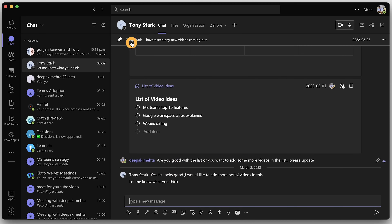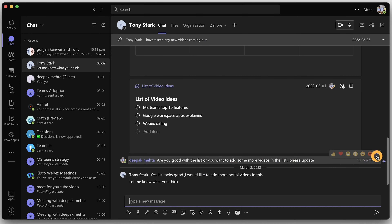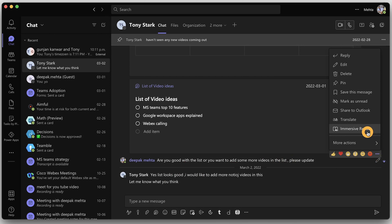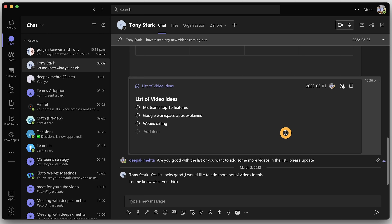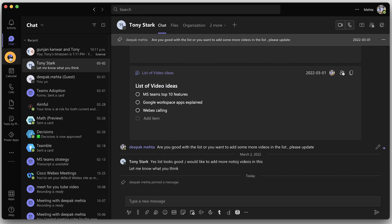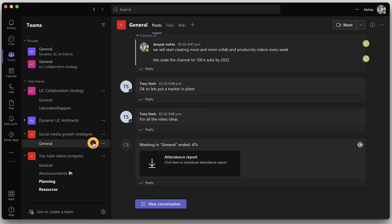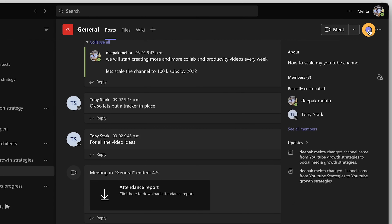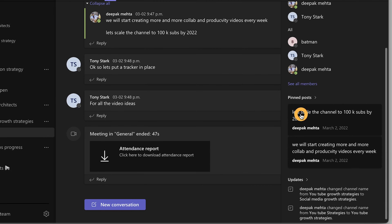You can now pin any message inside your Teams chat, which helps you track important items or make notes. If you are in a one-to-one chat, click the three dots on the message you want to pin and then choose 'Pin'. It will then display that message at the top of the chat. For channels, click the eye icon to show channel info and you will see your pinned post. Quite handy to keep track of pending or important items.